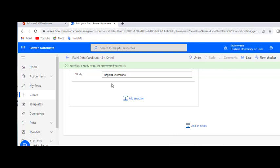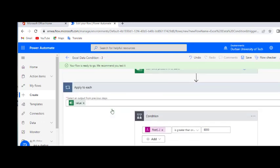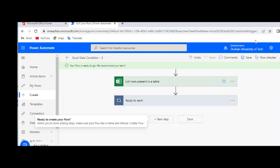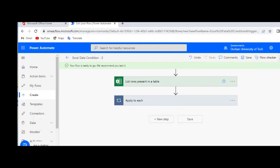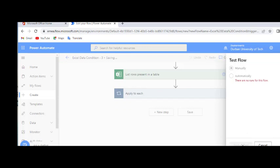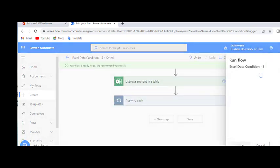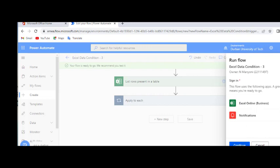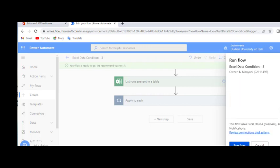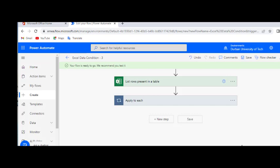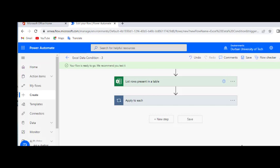Now our flow is saved and it's ready to be tested. Let's go ahead and test it. First manually. Let's save and test. Yes, we logged into Excel and email. Let's continue. Run the flow. Your flow runs successfully started.